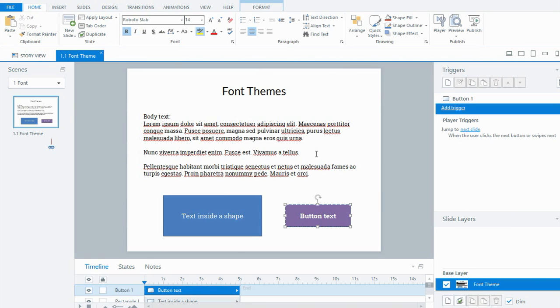Now every time I insert a text box or a slide or a shape or a caption, it's all going to have that particular body font that I need in it. That'll save me some time.